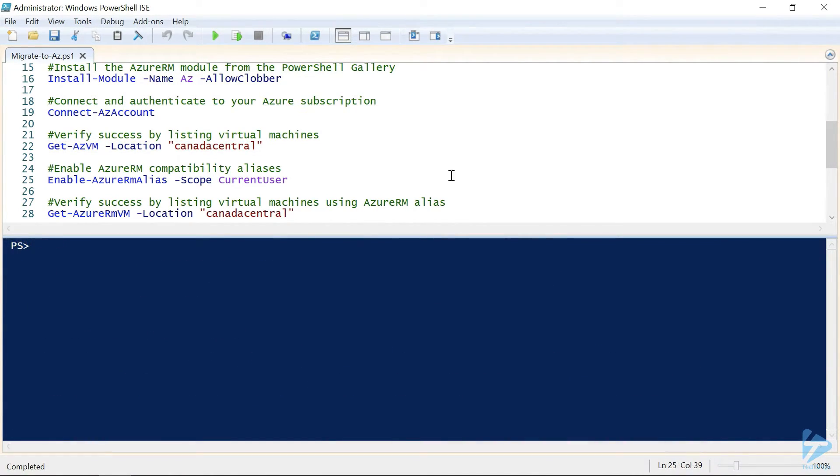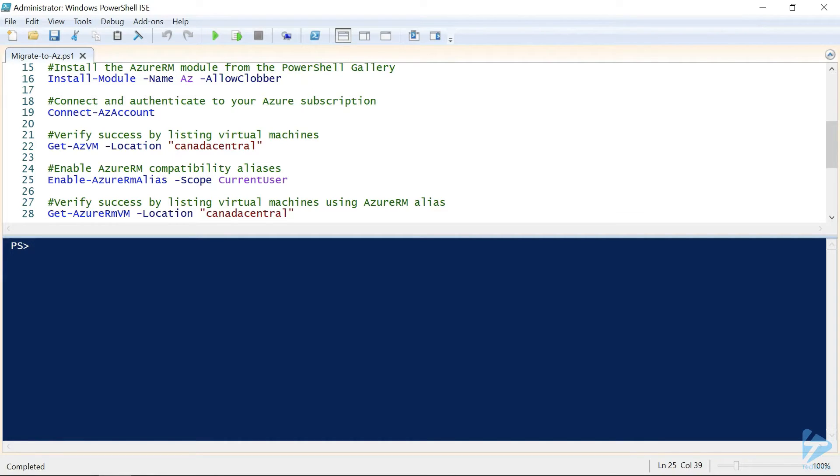Now, the final step is to enable the Azure RM aliases, so that we can continue using our existing scripts, which still point to the old Azure RM cmdlets. Once enabled, aliases for the Azure RM cmdlet names will be redirected to the new AZ cmdlets.